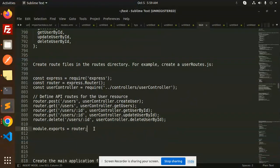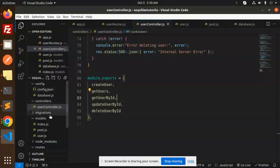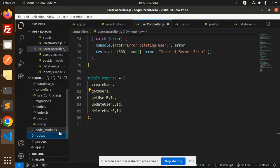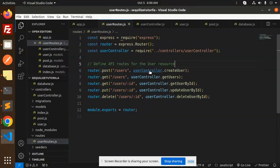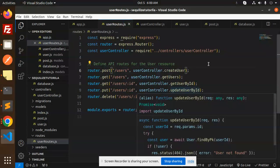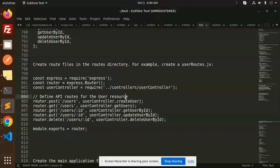Then we have the routes. We update the routes file and define the API routes for users: POST to create a user, GET to get all users, GET by ID, PUT to update, and DELETE.